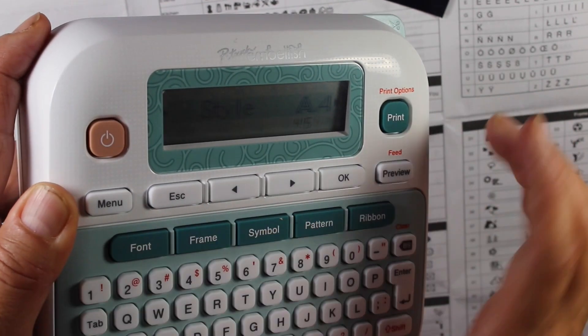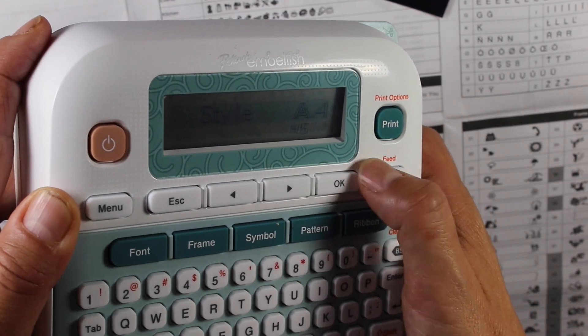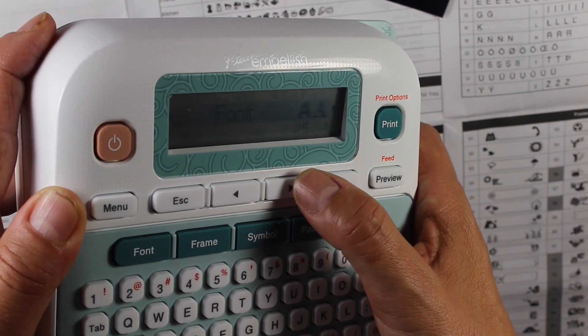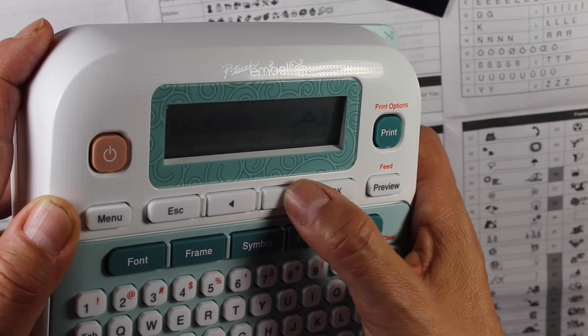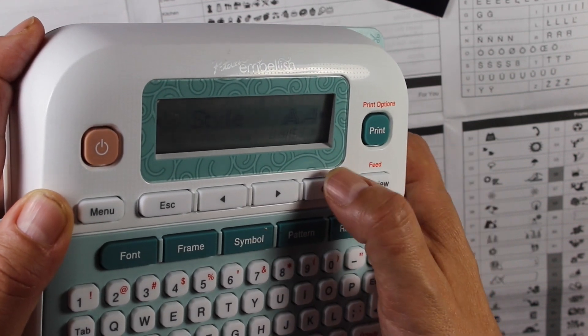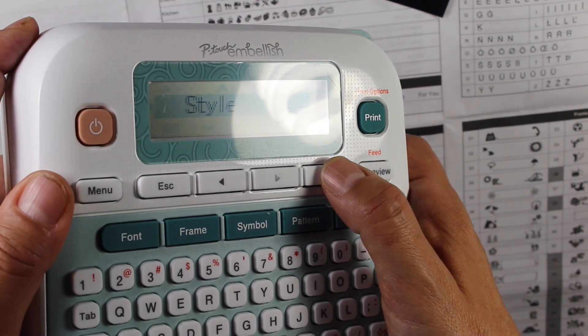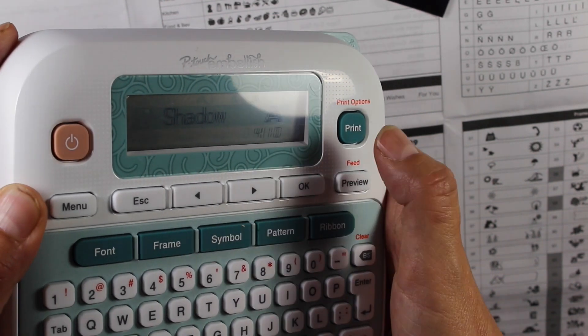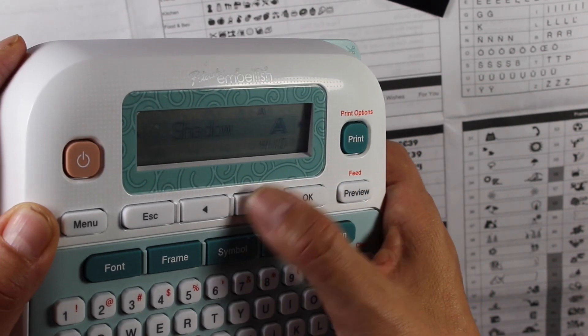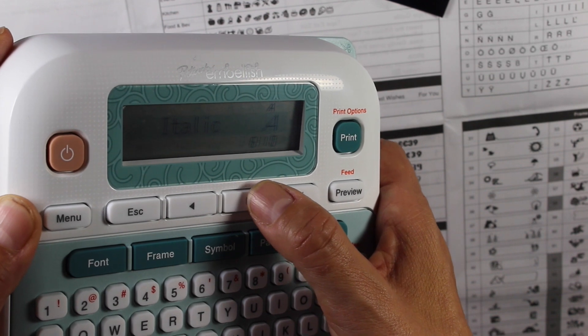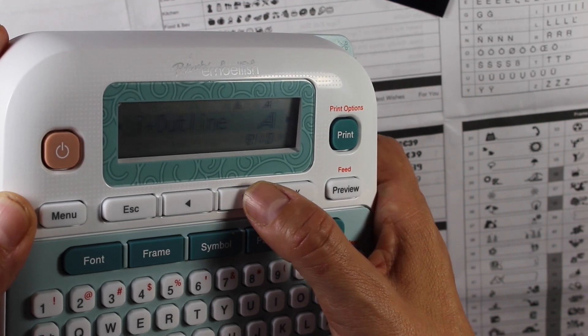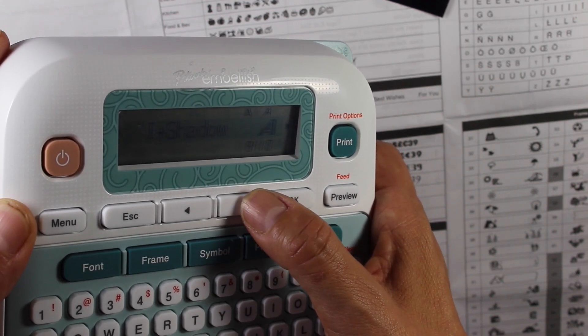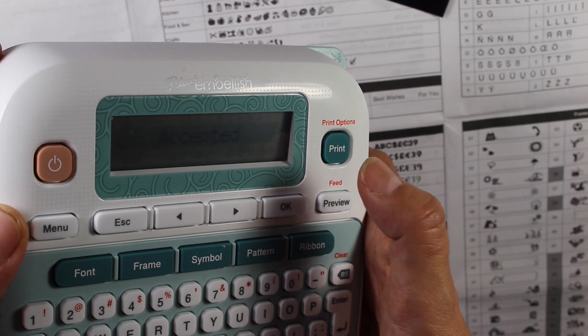I'm going to go into font cause I want to change the style. You can do the style, the alignment, the font, size, the width. I'm going to change the style. So I'm going to hit okay. Outline shadow. I think I'm going to try a shadow. Maybe I'll do like a solid italic bold outline, italic plus shadow. Let's try that one. I'm going to hit okay.